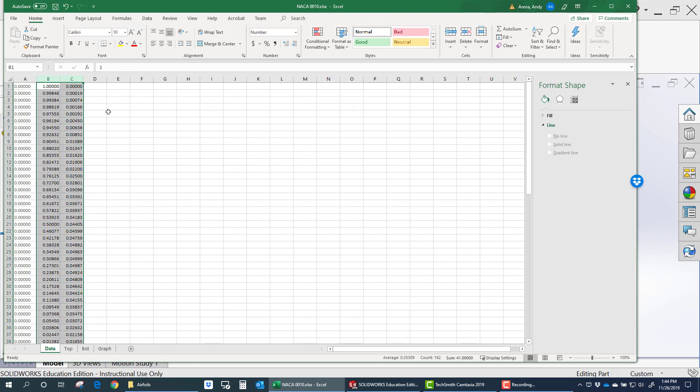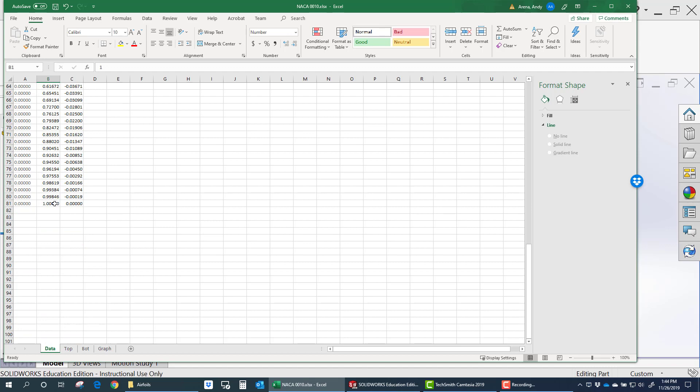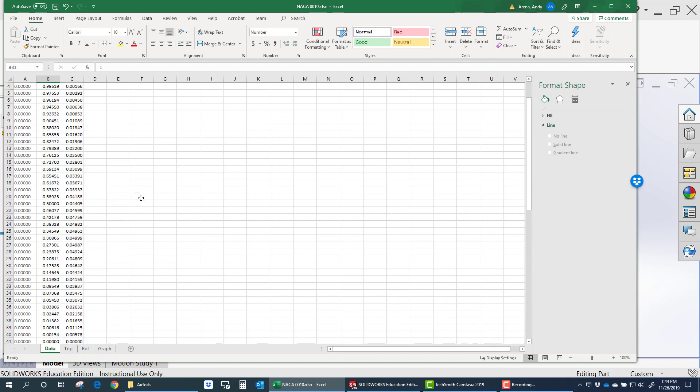You'll notice here this airfoil data starts at the trailing edge, and then it ends at the trailing edge. It's one continuous set of data.